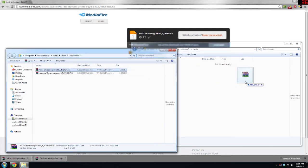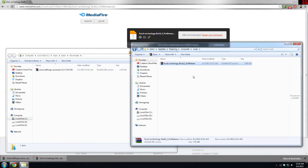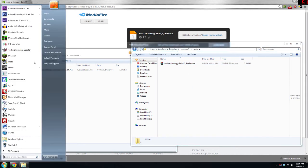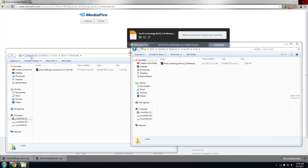Then you can just drag and drop your Fossils and Archaeology Build 5 Pre-release into there. And congratulations, you just installed Fossils and Archaeology.